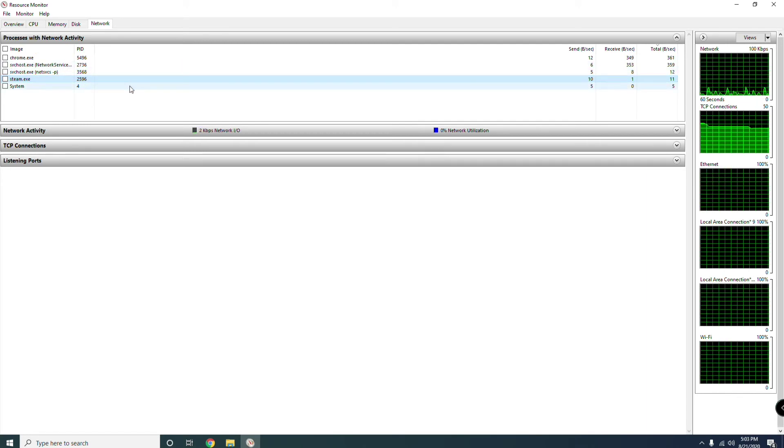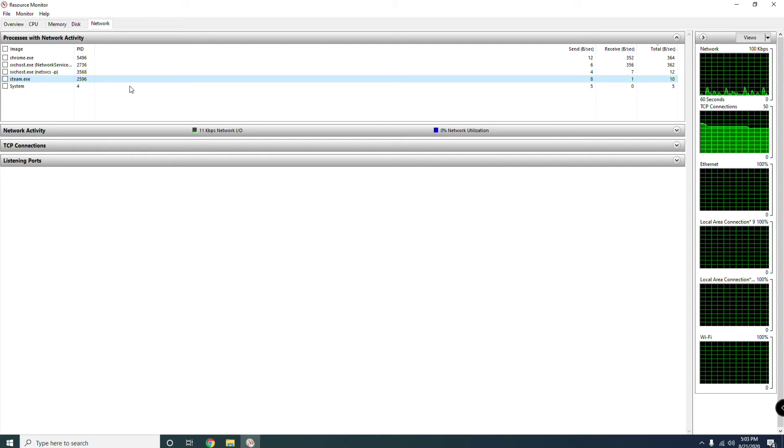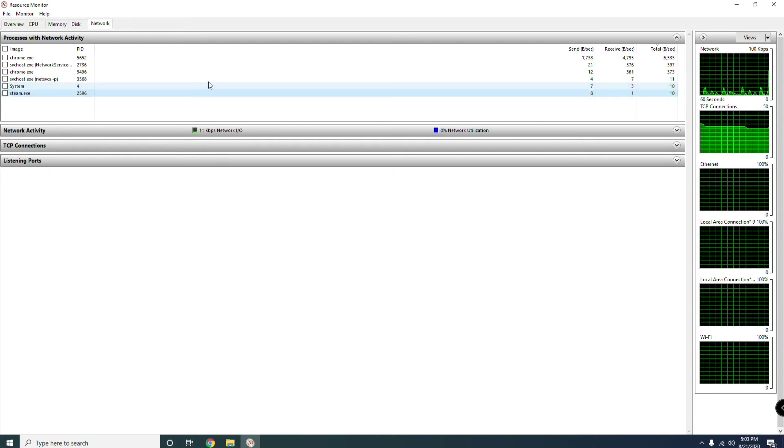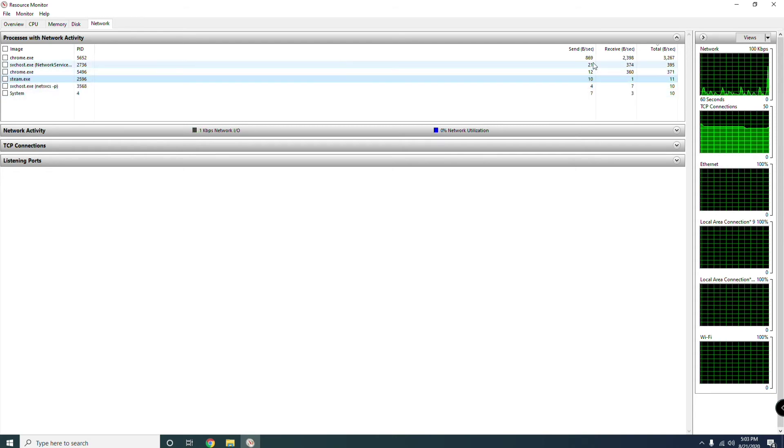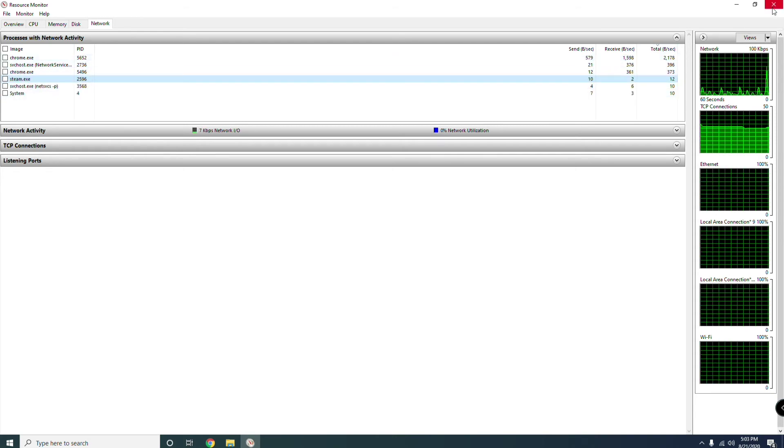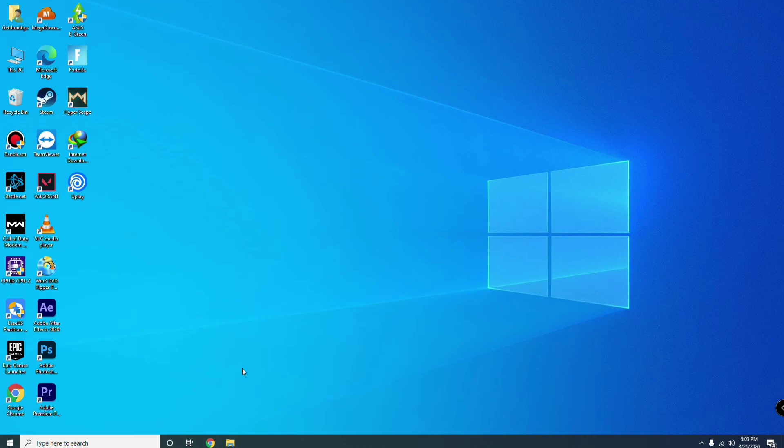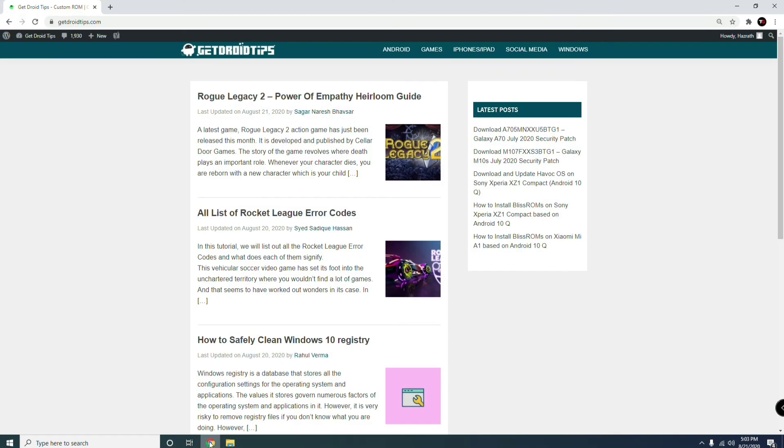Like I mentioned about the server issue, what you have to do is just close this up and wait until it's completely sorted out by the officials. So that's all about how to fix the connection error or issues in Fall Guys.